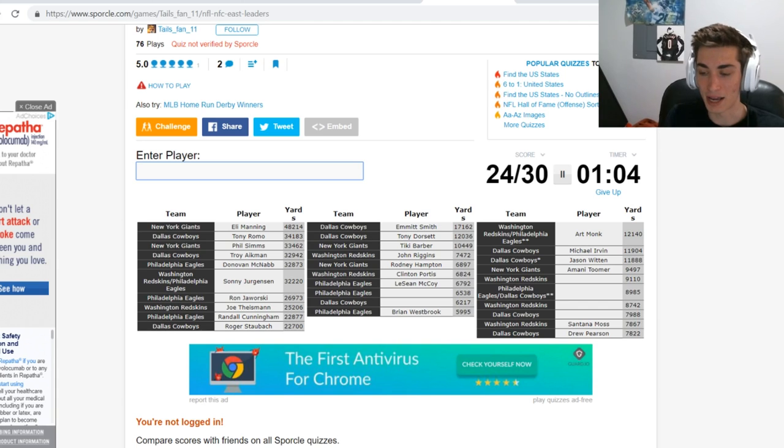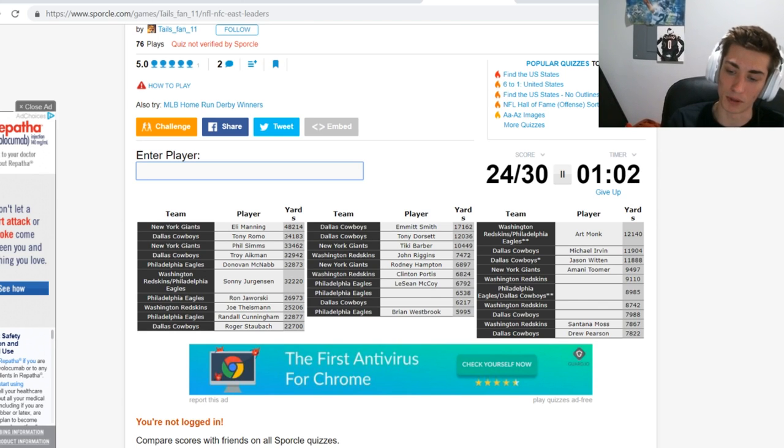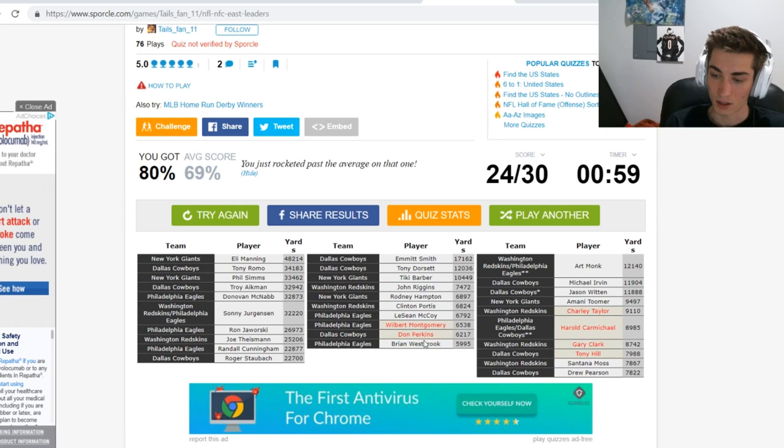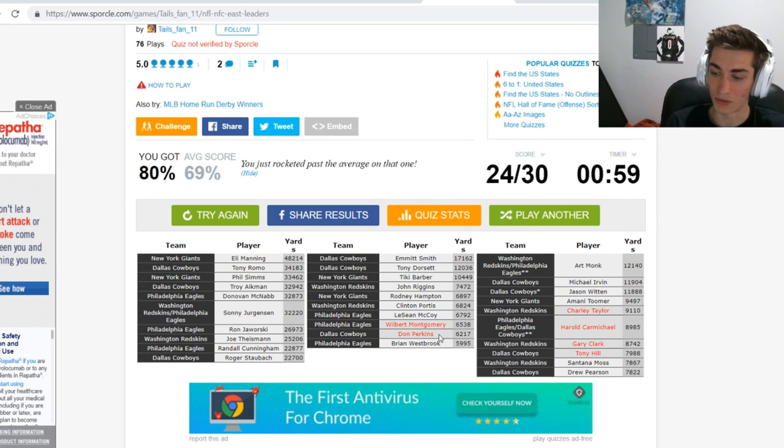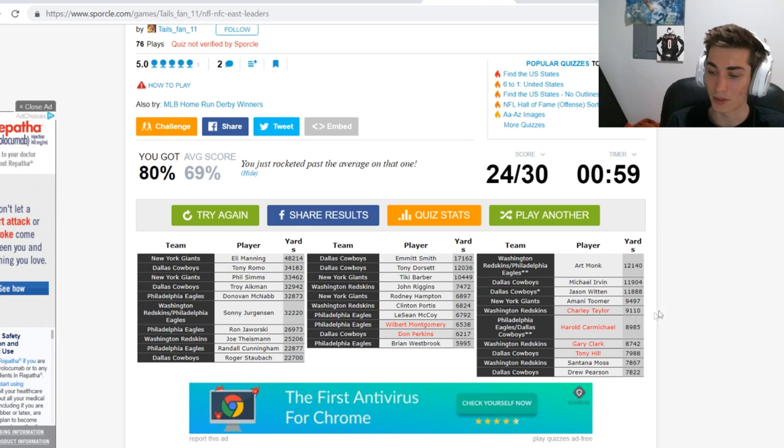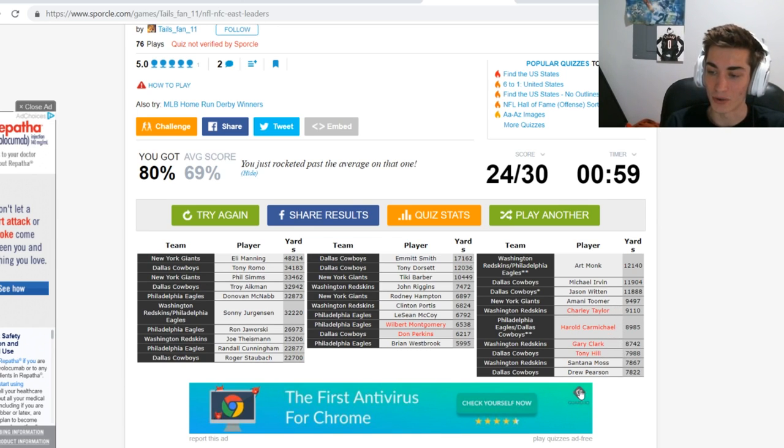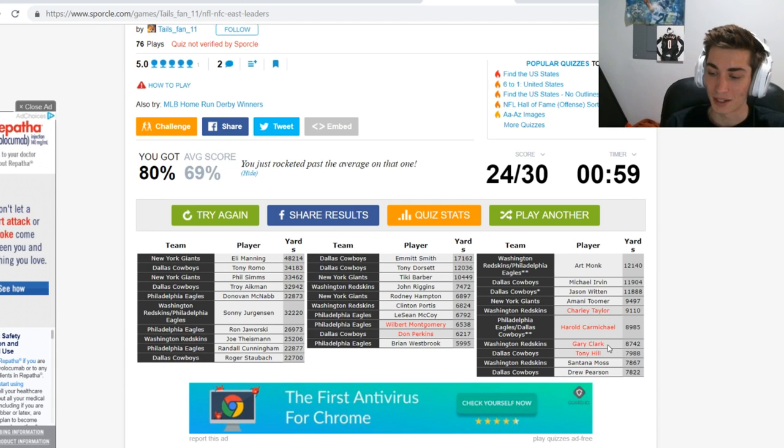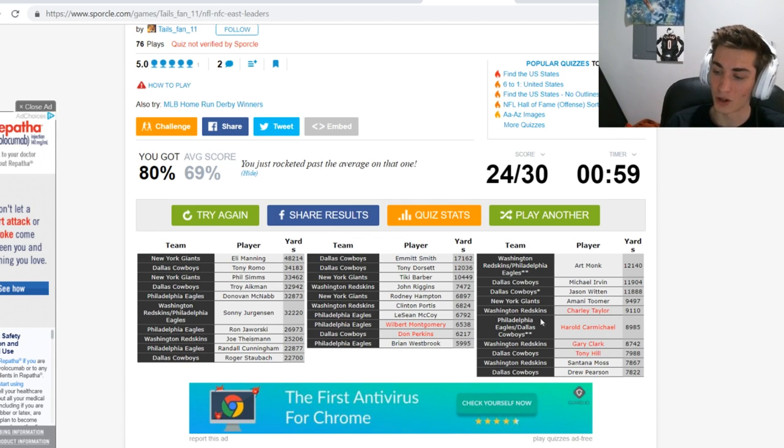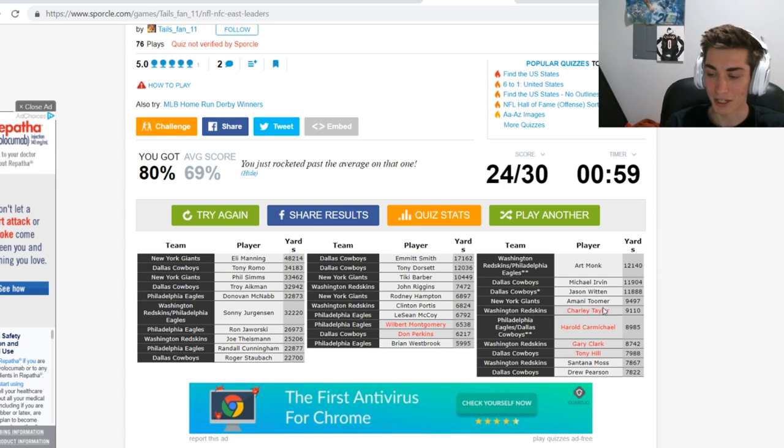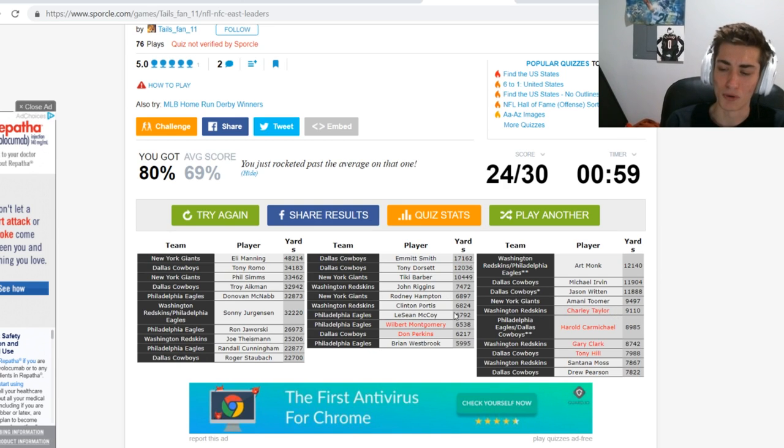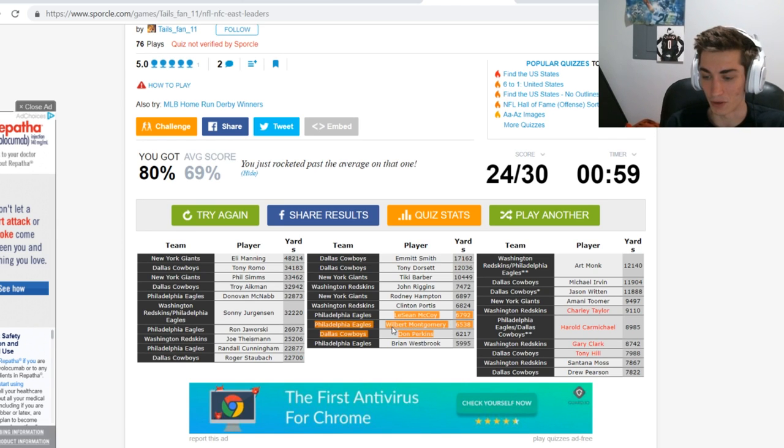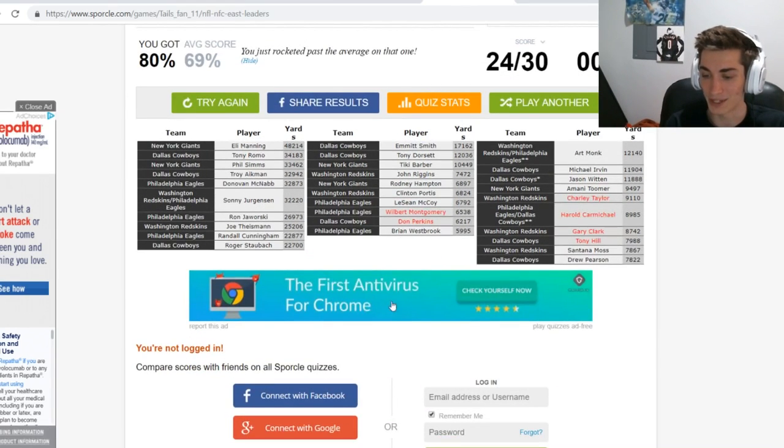I hate to give up early but it's going to kill me. Wilbert Montgomery and Don Perkins, I'm not mad about that. Harold Carmichael I probably should have gotten. Charlie Taylor, Gary Clark, and Tony Hill. You know what, I'm not even stressing over that. Gary Clark I'm not coming up with, Tony Hill I'm not coming up with, Charlie Taylor probably not. And then Wilbert Montgomery, I have no idea who that is. And then Don Perkins, I forgot, he's not that notable. Surprised he had that many yards to be honest.